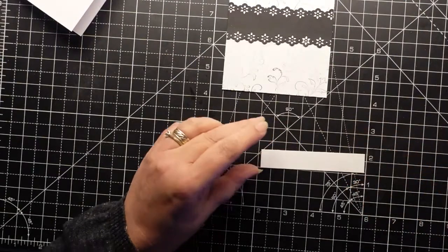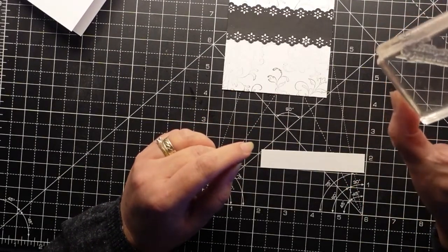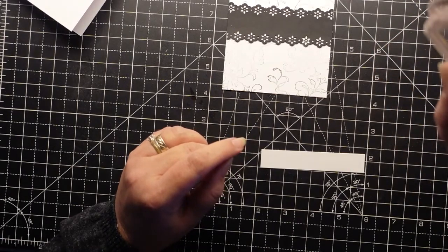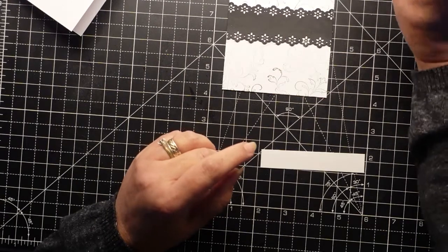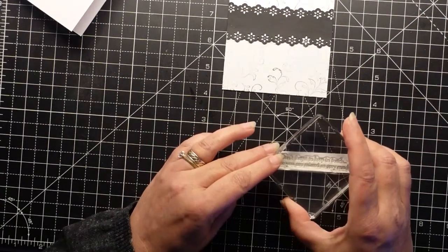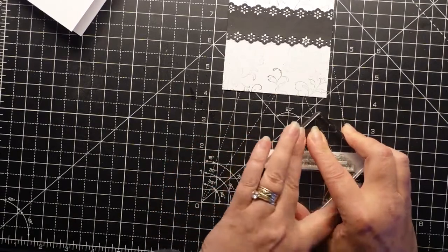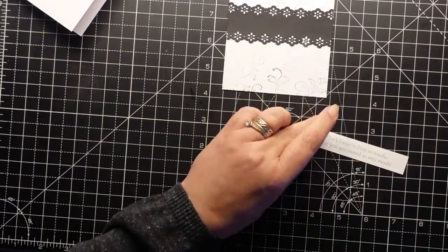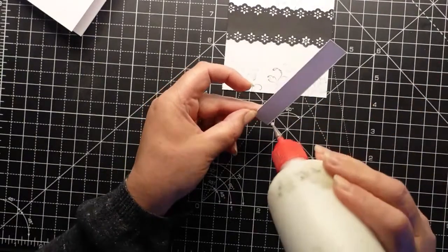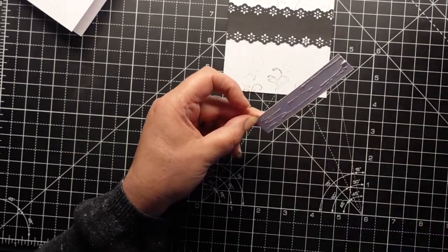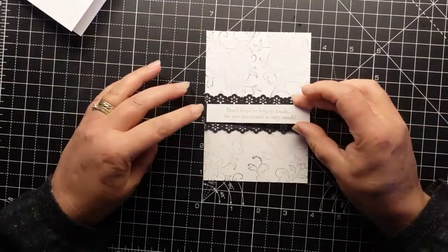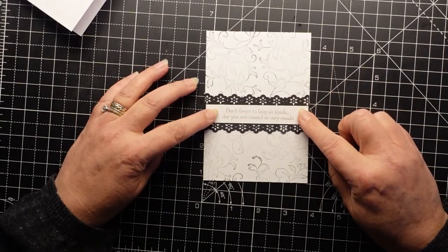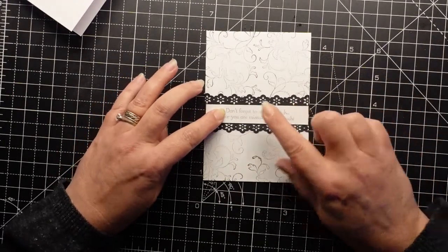And then I'm using 'don't forget to keep in touch' and 'for you I miss so very much.' I'm doing this in the same color.